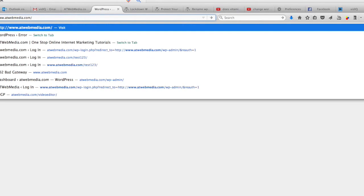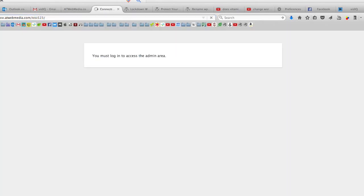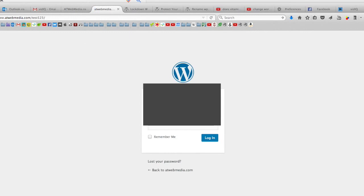Now we'll put our new login URL, which is test123, and I'm going to put my credentials here.